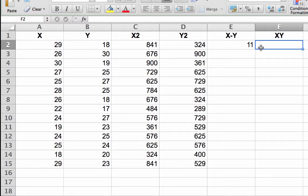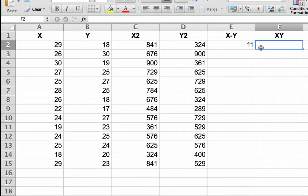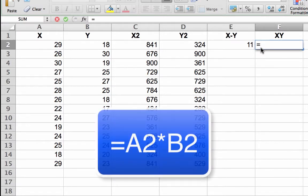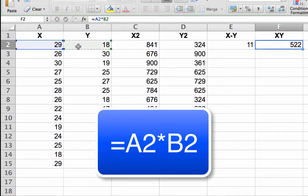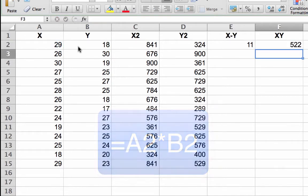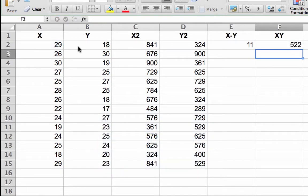Click in cell F2. Enter the formula equal sign A2 asterisk B2 by clicking on the reference cells. Tap the enter or return key. The number 522 will appear in the cell.